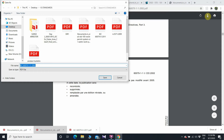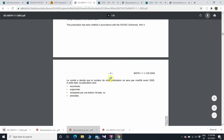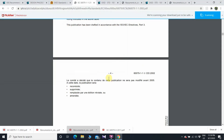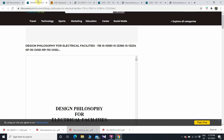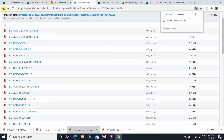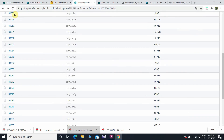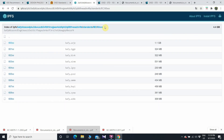So these are the websites to download standards. For OISD standards and IEEE standards, you can use fdocuments.in. For IEC standards, ISO standards, or ASTM standards, you can use the IPFS link provided in the description. That's all for today — thank you! I hope you learned something new. If you like the video, please like, share, and subscribe. Thank you, stay tuned for more learning.